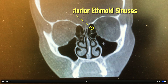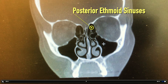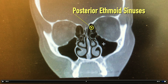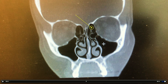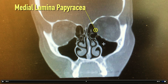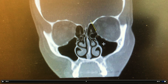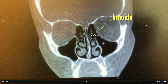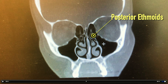Let's keep going further back. We're getting more into the posterior ethmoids. It's lined by the skull base up here. The eye socket right here — we call that the medial lamina papyracea. And here is the posterior ethmoids. Black. Here's some bony partitions right here. Totally normal.